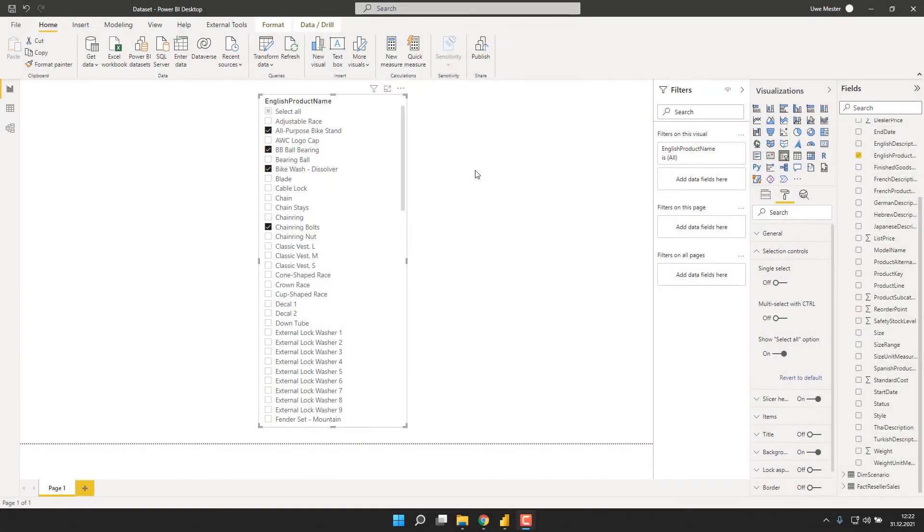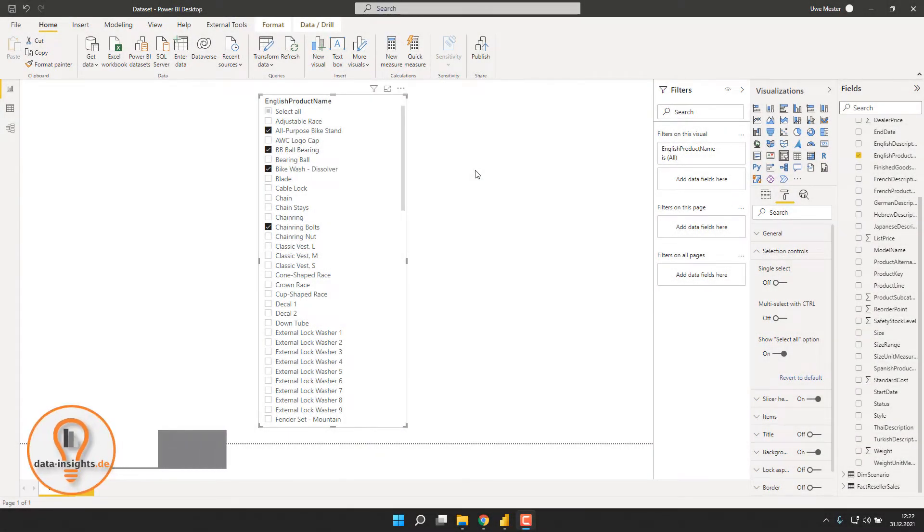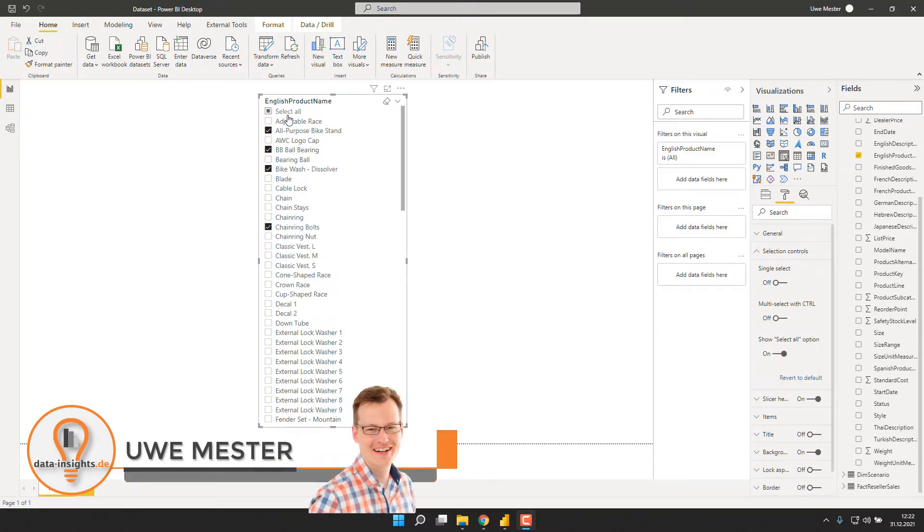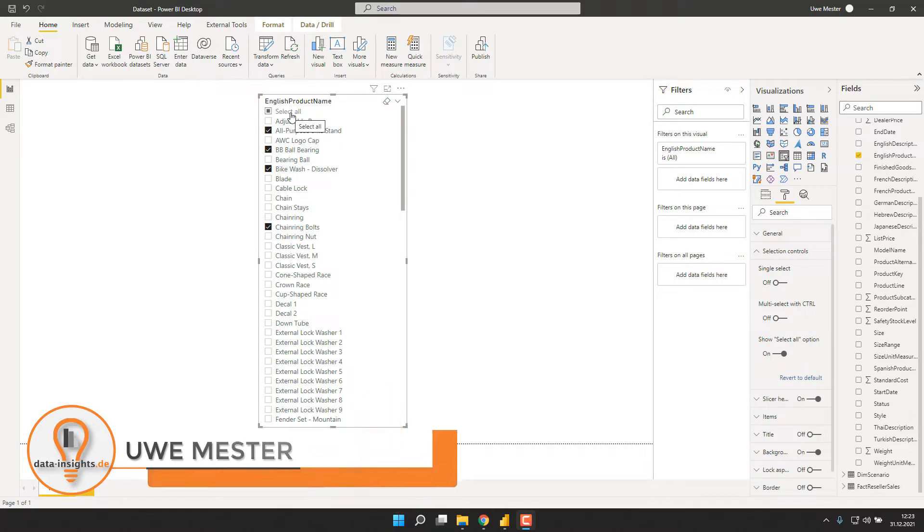So this is our slicer with the English product names and the multi-select option enabled, including the select all at the top of the slicer.